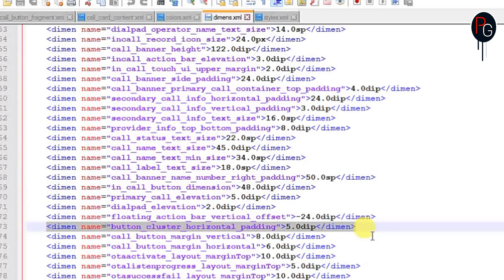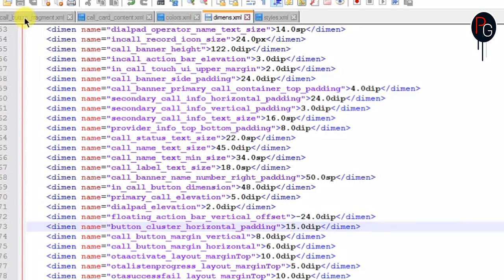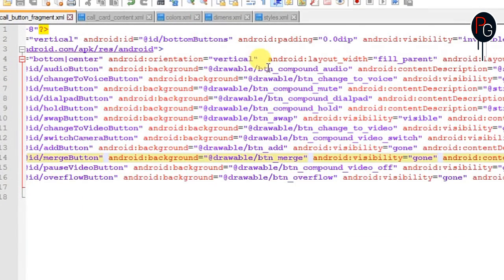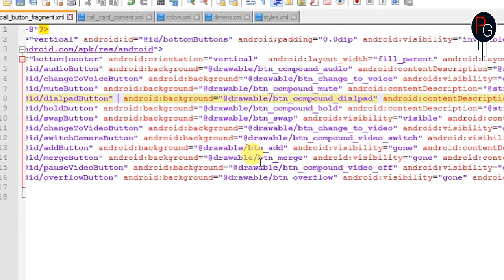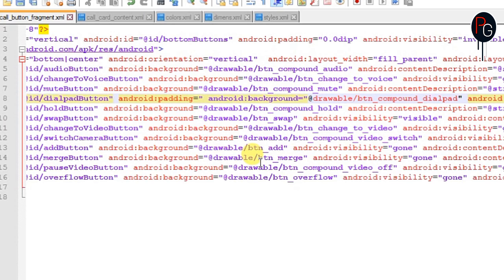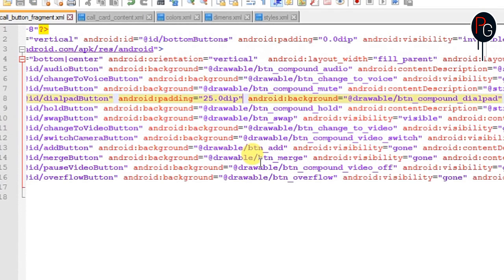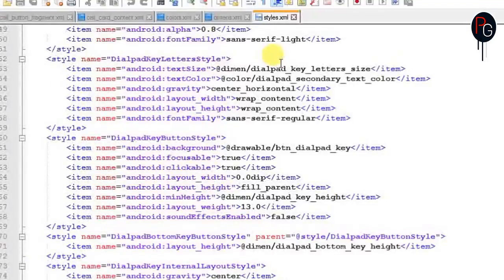Next, find the dimension 'button_cluster_horizontal_padding'. Padding here is the space between all the buttons — you can increase or decrease it however you want. It will increase or decrease the spacing between individual buttons. Add whatever padding value you want, but make sure visibility is not set to 'gone'.